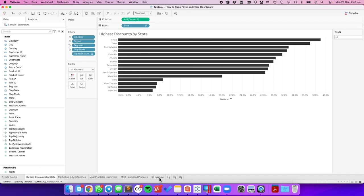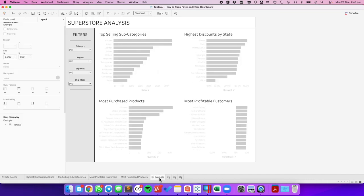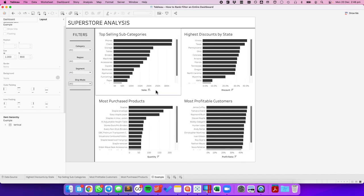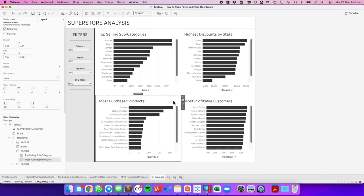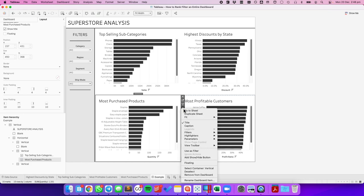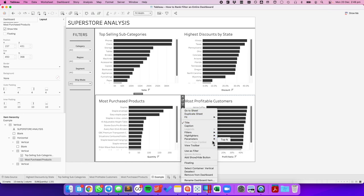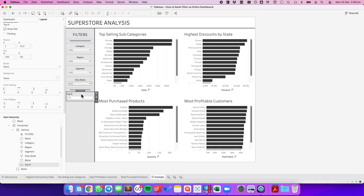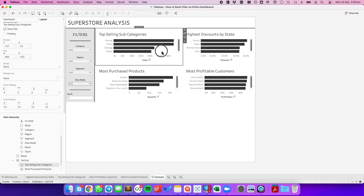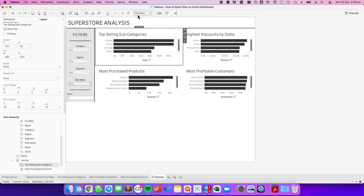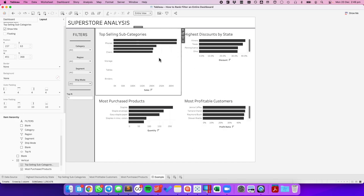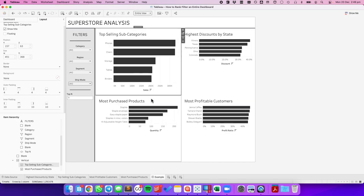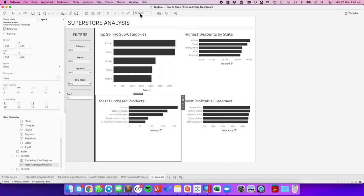Back in our dashboard, if we add our parameter to the left hand side so users have access to it, I can type in 5 and I get 5 for each sheet. I'm going to fit each of these to the entire view to make it look nicer.